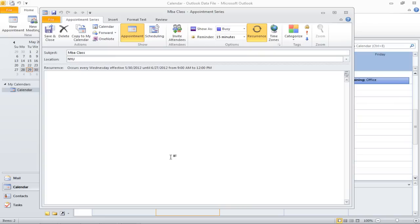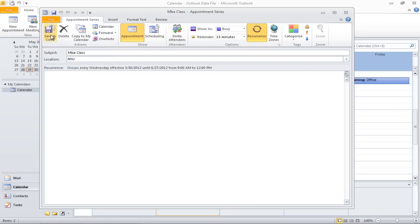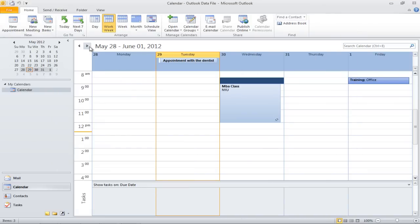Now move back to the calendar and notice how the appointment for your class will appear as you flip through the weeks.